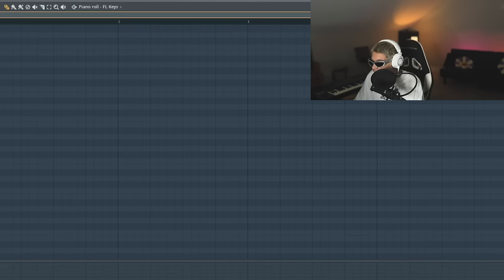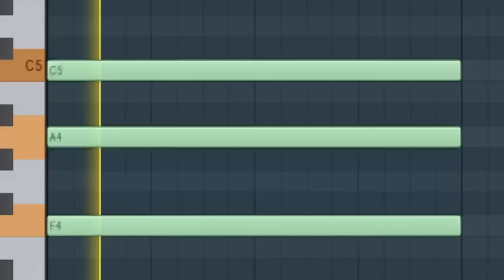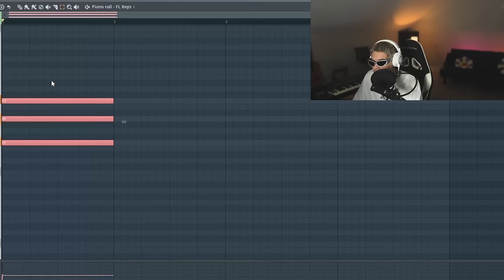I feel like the two main elements are seventh chords, just knowing how to use them, and then the pocket. And both of those I will now expand on a bit further.